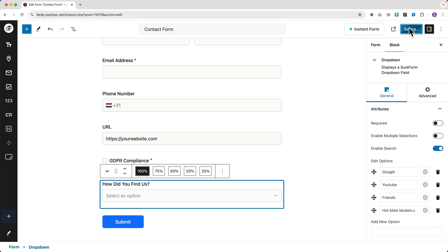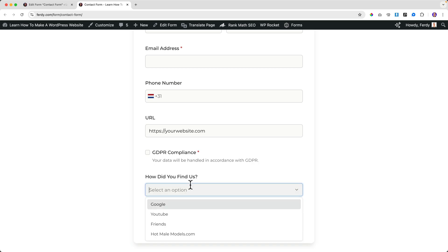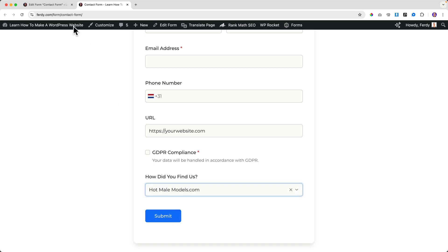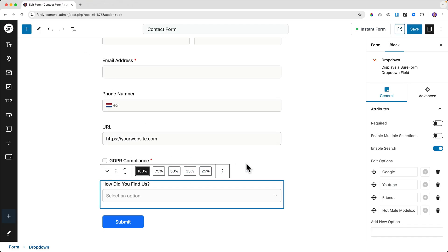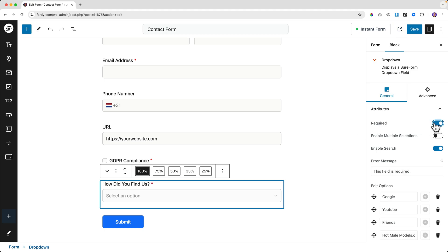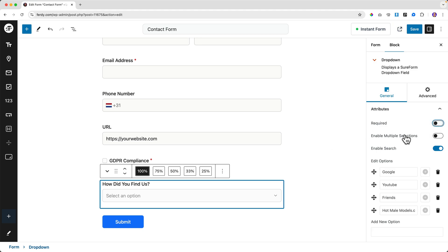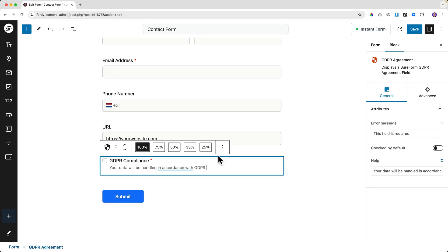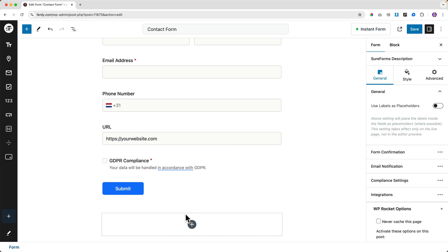Save it and take a look — the dropdown shows 'How did you find us?' with options Google, YouTube, Friends, etc. You can make it required, allow multiple selections, and even enable search. There aren't many options here so search may not be necessary.